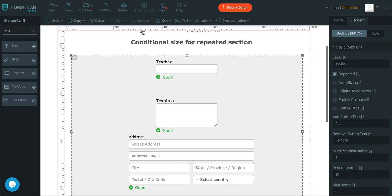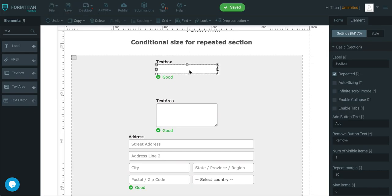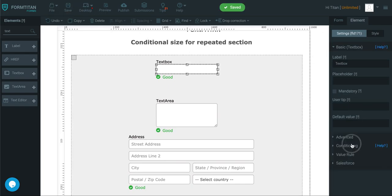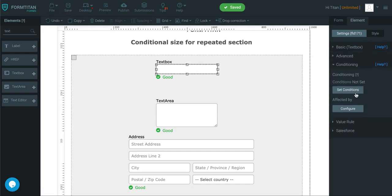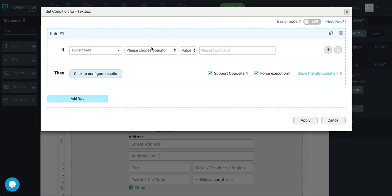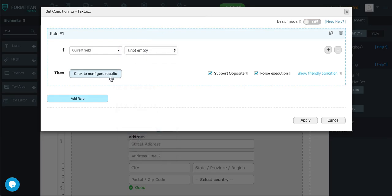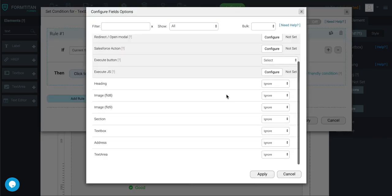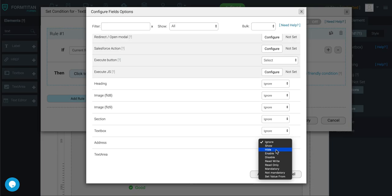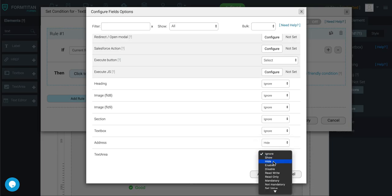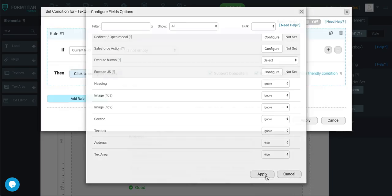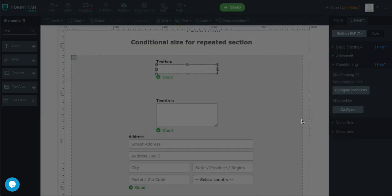Once you've done that, I'll write a condition. I'll say if current field is not empty, then go ahead and hide my address and then hide my text area.